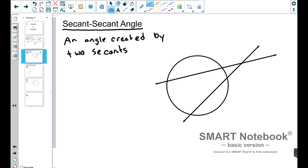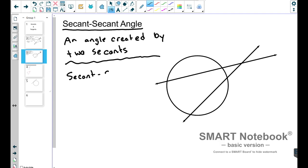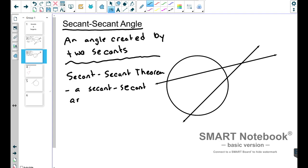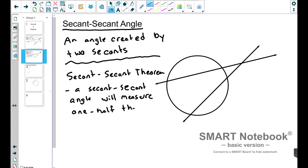Think back to the other stuff we've done with angles and arcs. We've worked with central angles — we know that central angles measure exactly equal to their intercepted arc. And then there are inscribed angles, which measure half of their intercepted arc. So there is a formula, a theorem called the secant-secant theorem that says a secant-secant angle will measure one-half the difference of the intercepted arcs.